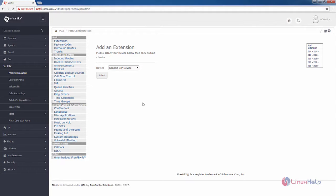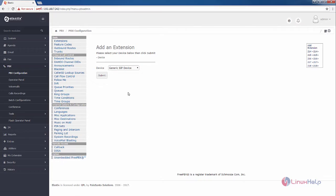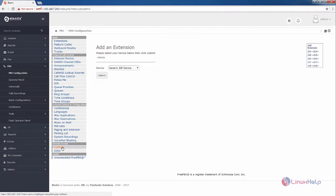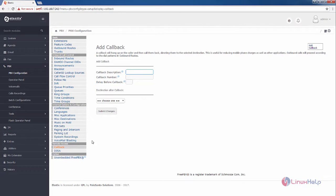First select the PBX, then select the PBX configuration. In PBX configuration you can see the callback option in remote access. Now select the callback.